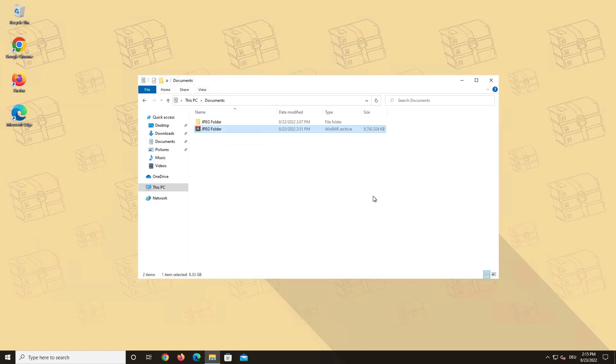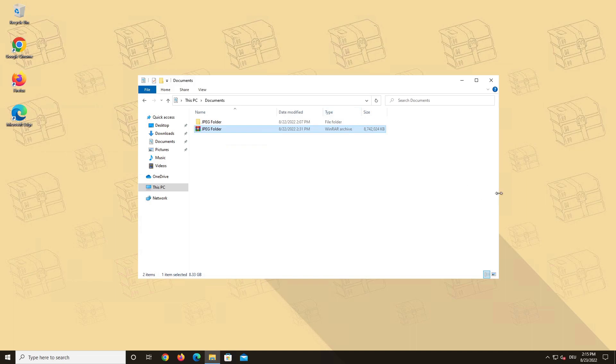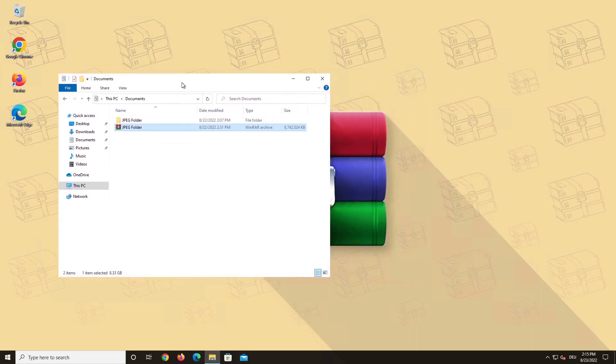We also have the same folder, but compressed into a single RAR archive, which results in a file size of around 9GB of data. Now you might think, well, 1GB less is of course going to be faster to copy or move. And your statement is true, but stay with us and wait for the end results.